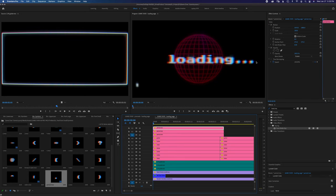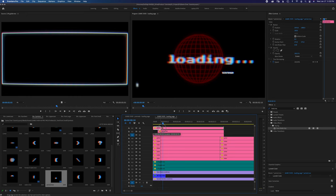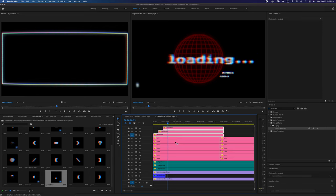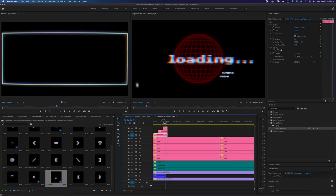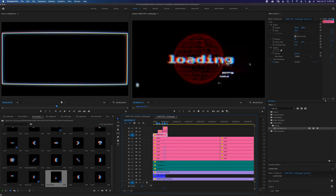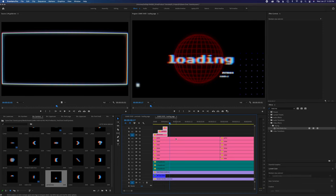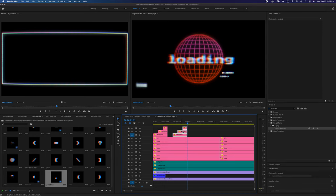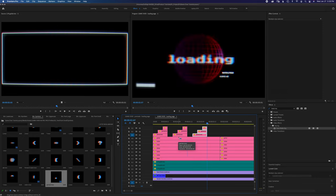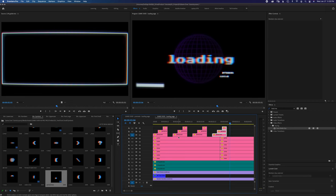Now I want to animate these periods on screen. I'm going to skip forward five frames and pull the second period back five frames, then pull the third period back another five frames. Now we have this animation. I'm going to copy this, move another five frames forward, paste it, and another five frames, paste, and so on — creating this repeating animation.